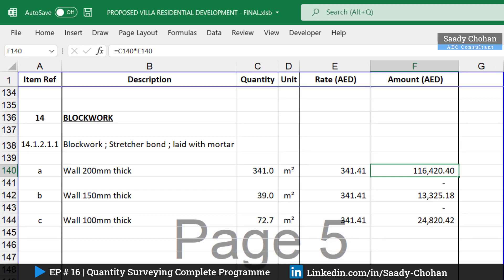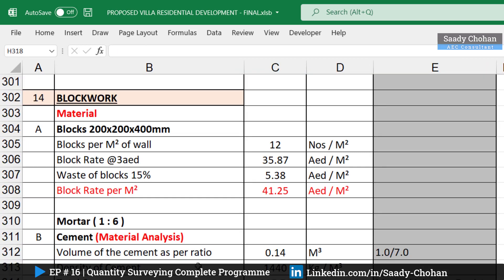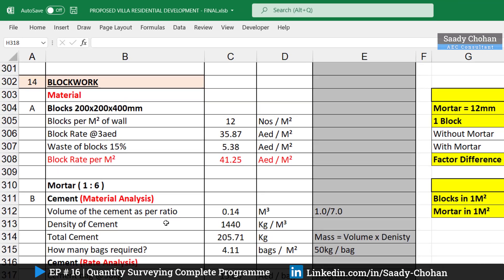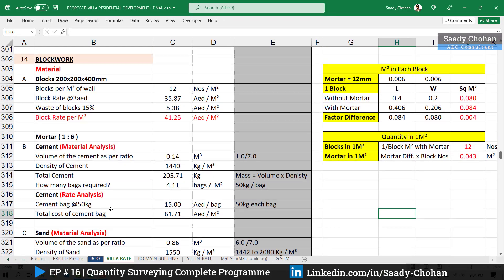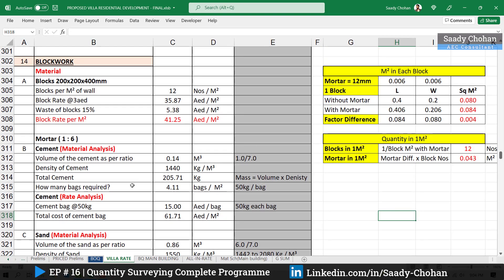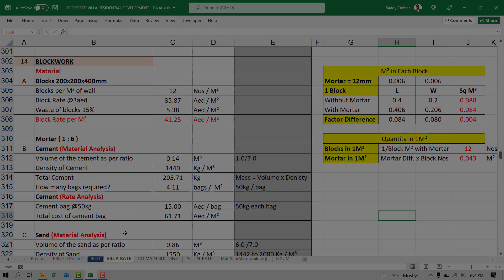Today's video will focus on all-in rate calculation and rate and material analysis for block work. I have prepared this sheet in my own format — you can prepare it in any other format — but let's have a look from start to end to understand the concept. Without any delay, let's get started.